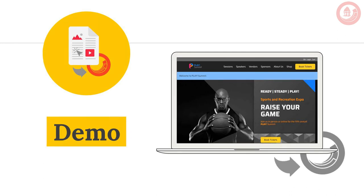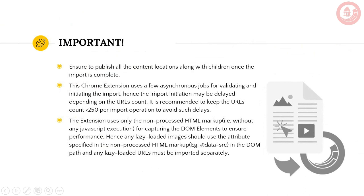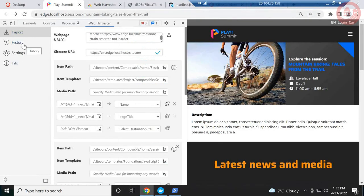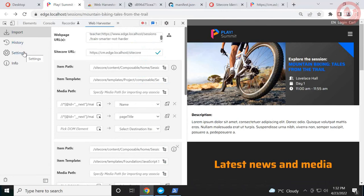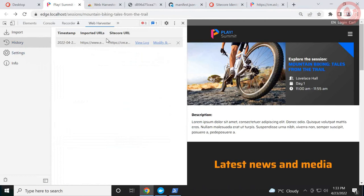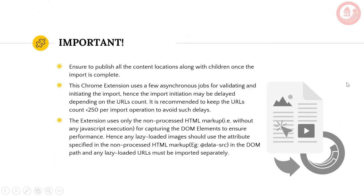A few important things to keep in mind: This tool imports content to the master database only — Item Services doesn't support publishing to the web database by default, so you'll need to review and publish yourself. There is a community add-on module for Item Services that supports publishing, but I intentionally left it out so people can test before publishing. Also, the extension fetches all URLs at once before processing — this is a Chrome extension limitation. For large imports, the browser may hang for a minute or so since browsers are single-threaded.